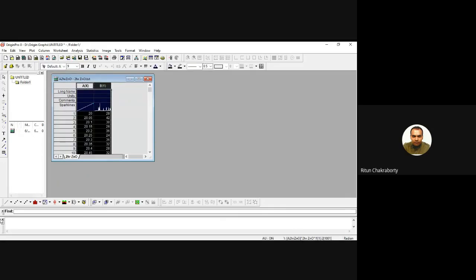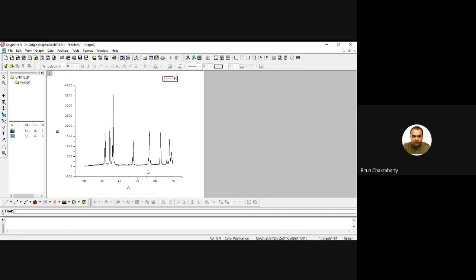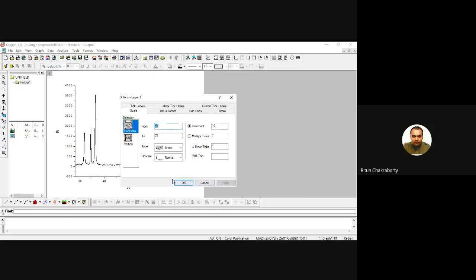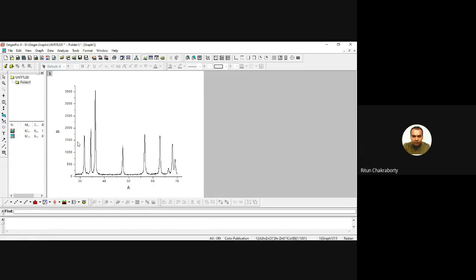Along the x-axis, two-theta angles are plotted, and along the y-axis the intensity of the X-ray diffraction peaks are plotted. Now we plot the data — this is the X-ray diffraction pattern for zinc oxide nanostructures. We can adjust the scales: double-click on the scale, set the x-axis from 28 to 72, and the y-axis from minus 10 to 3750, then apply.